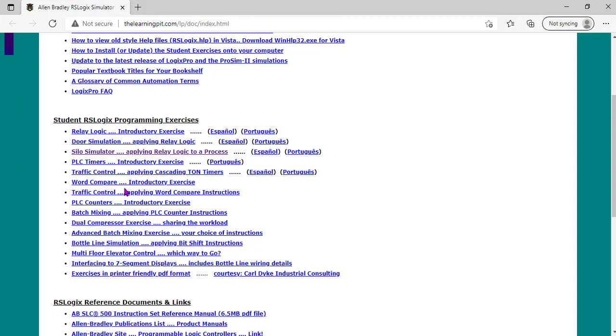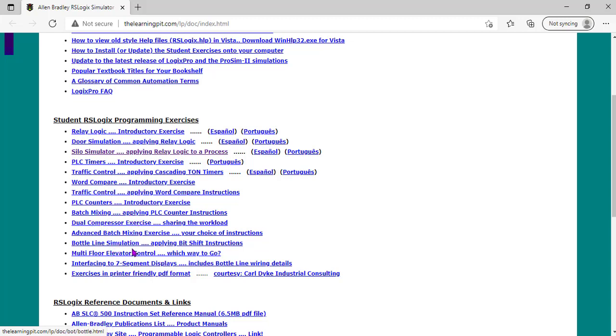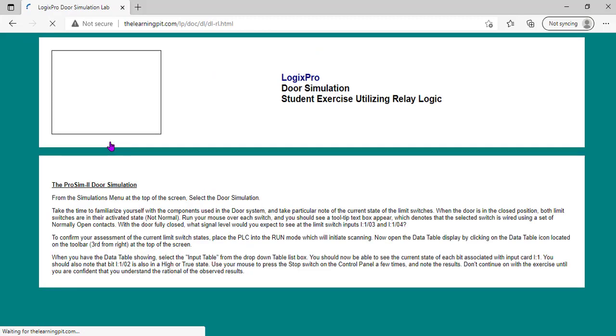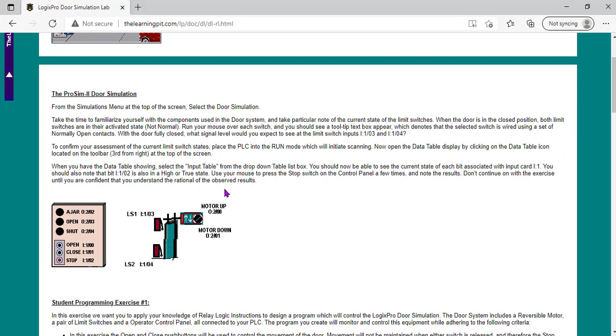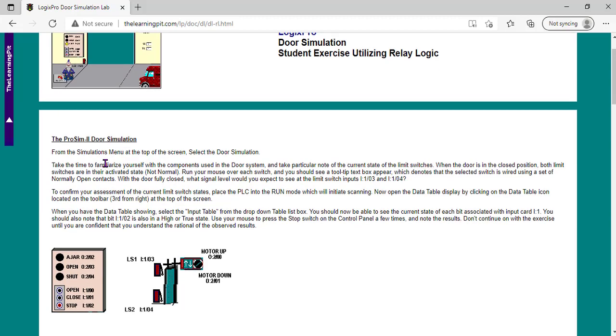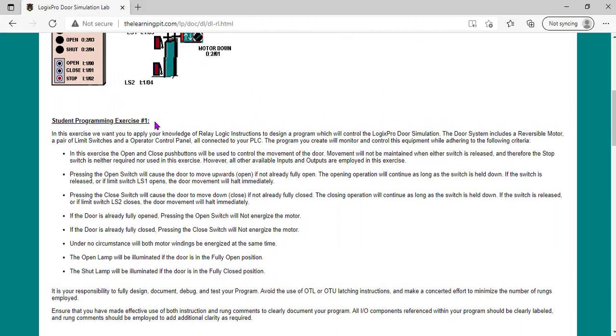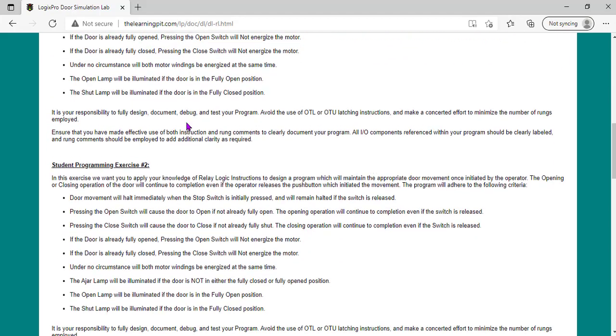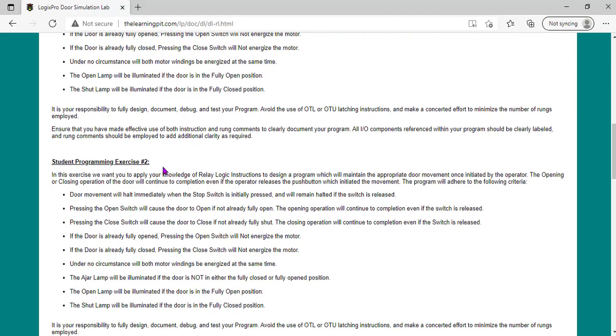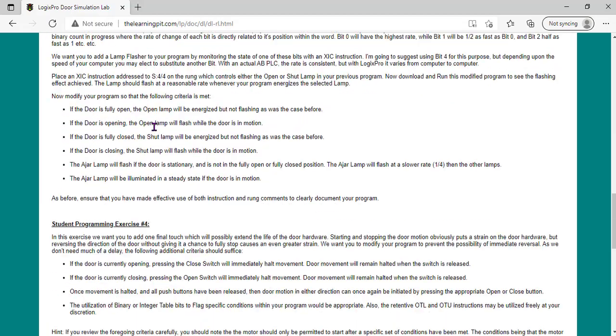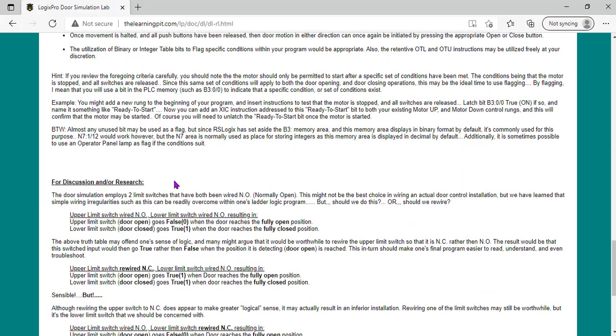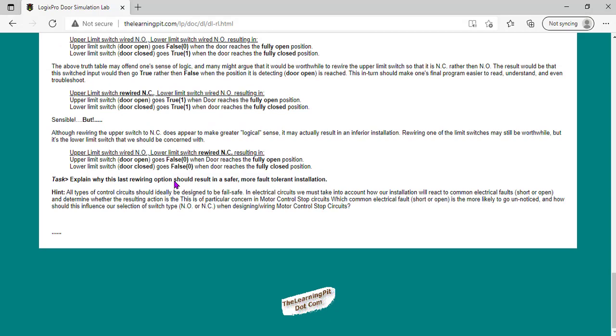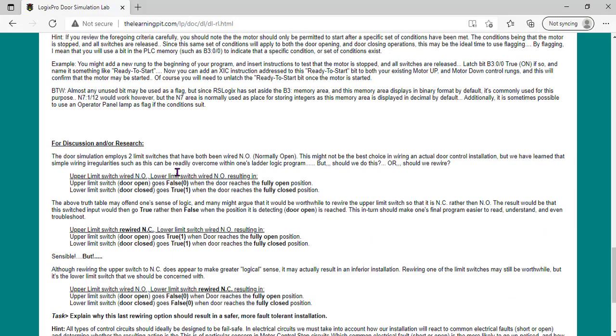You come to Student Programs Exercise. You can see door simulation here, silo, traffic control, batch mixing, dual compressor, bottling line simulation. What you do is click on the simulation and this is the instruction you will follow. This is Exercise 1. If you finish it, you proceed to Exercise 2, then Exercise 3, then Exercise 4.